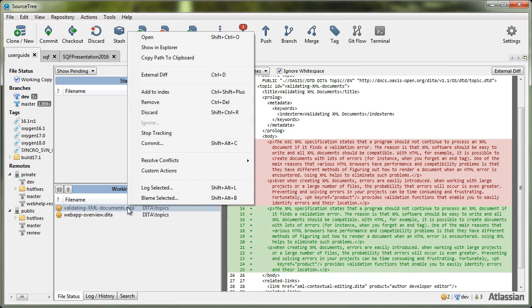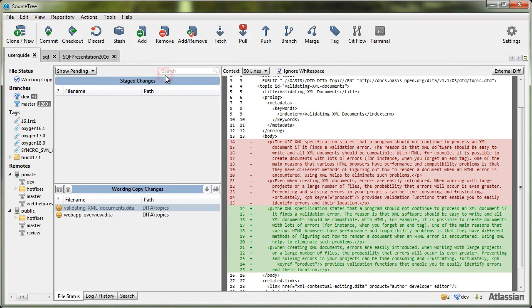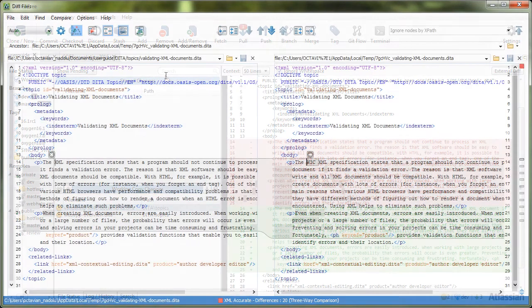Now, using the external diff action, you can see the modifications side by side.